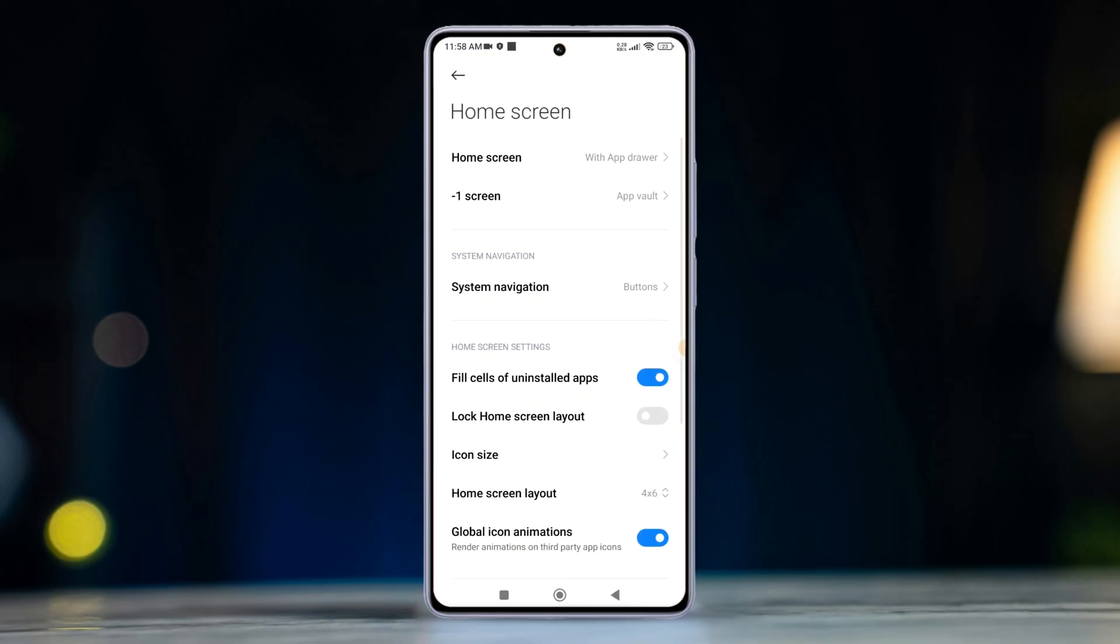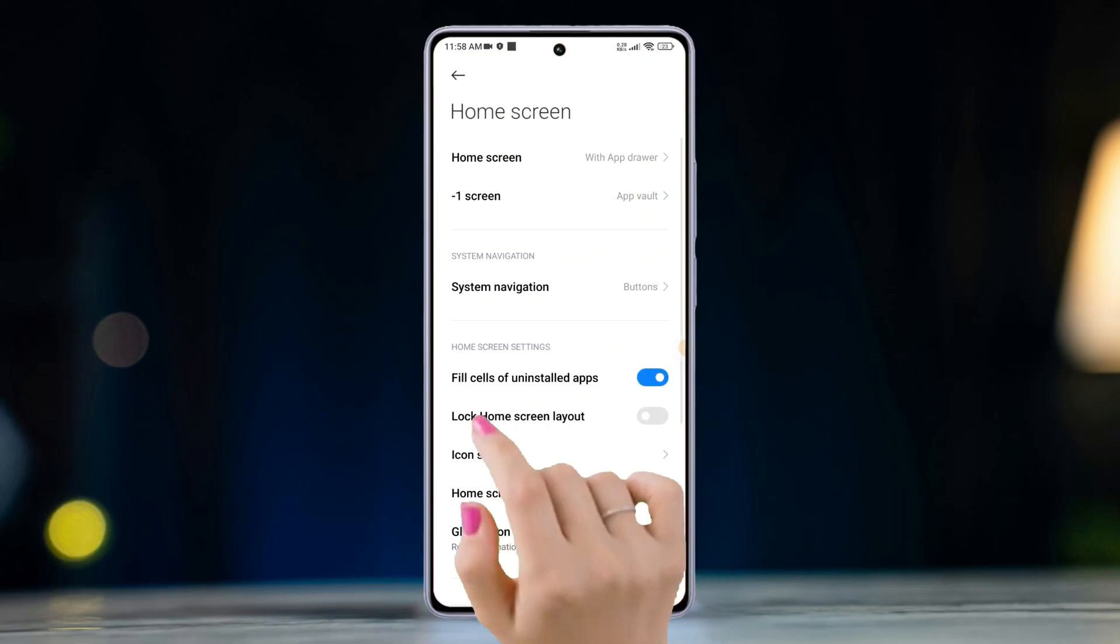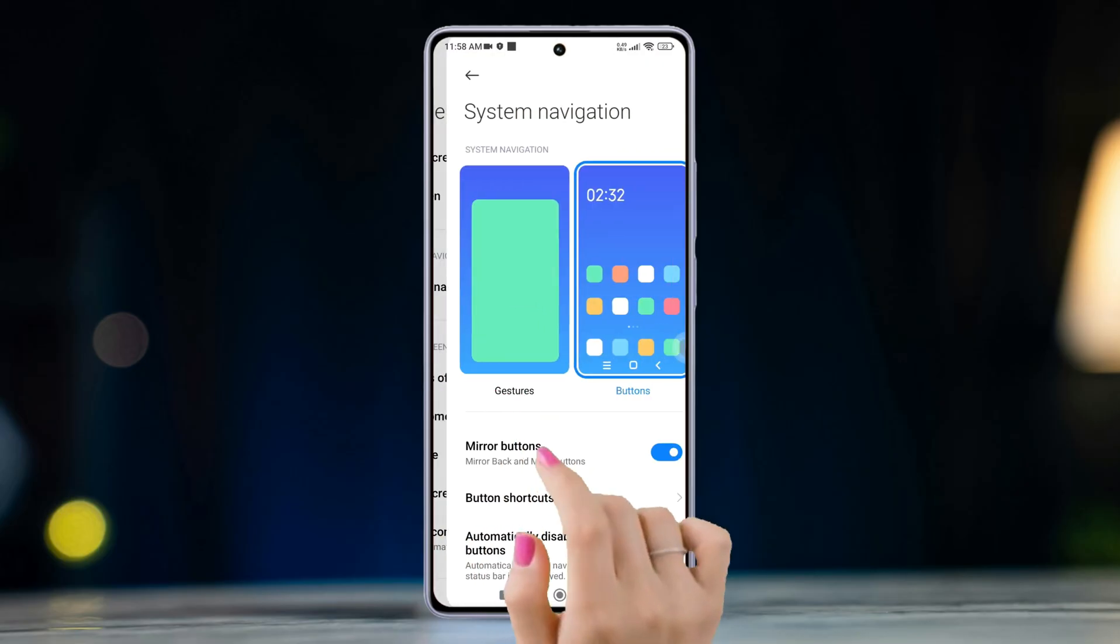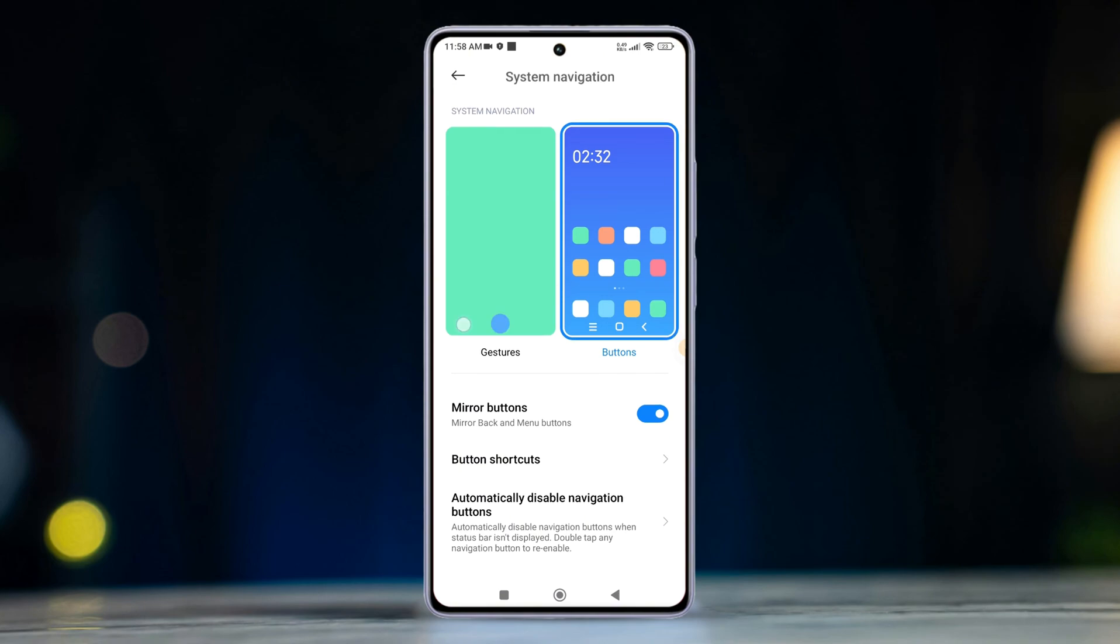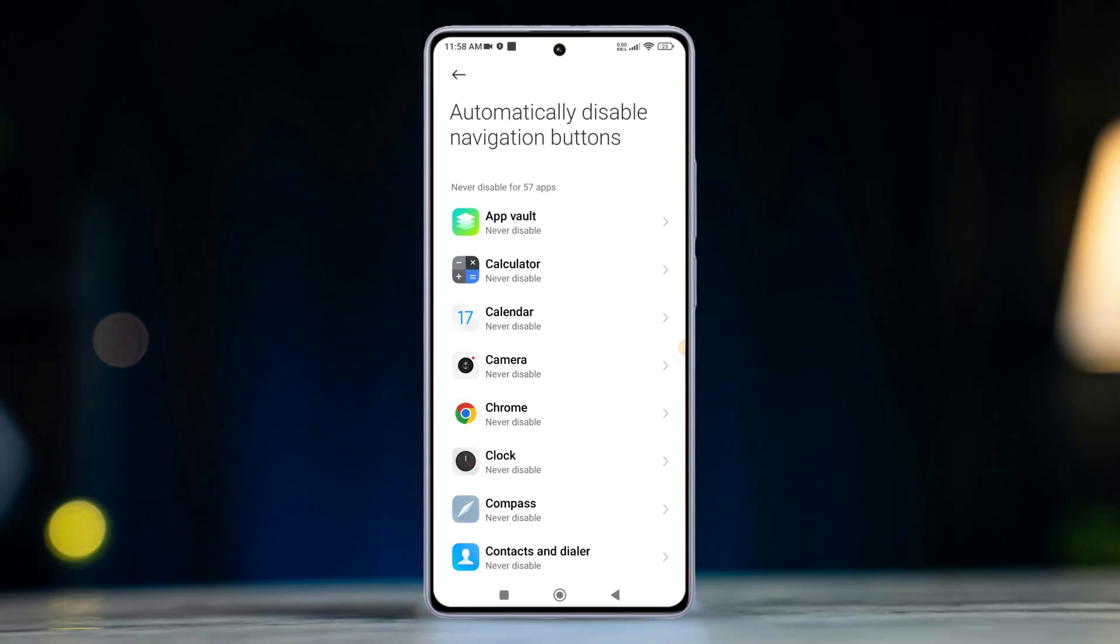After that, tap on system navigation from here. Now tap on automatically disable navigation buttons and this list of apps will show up.